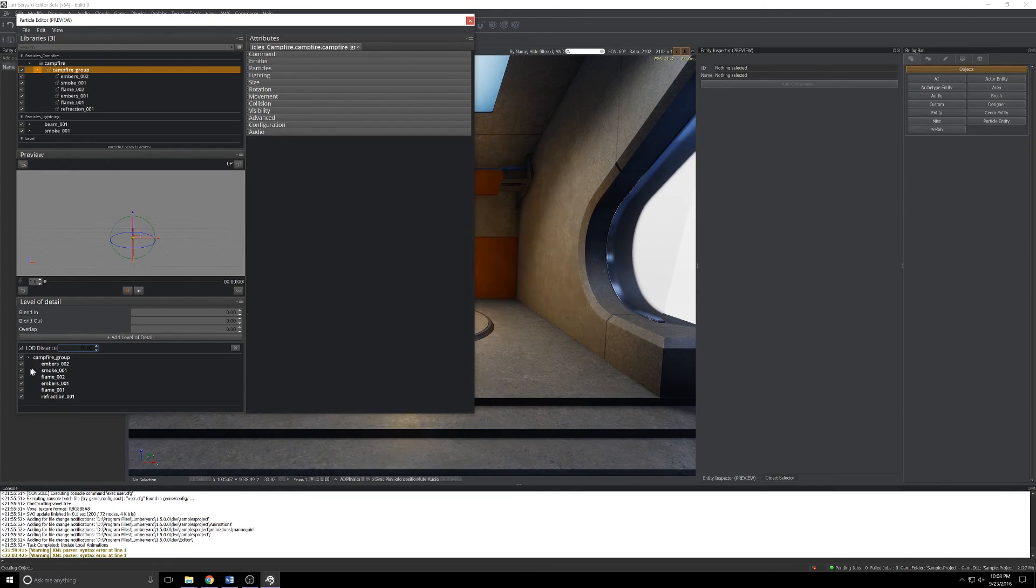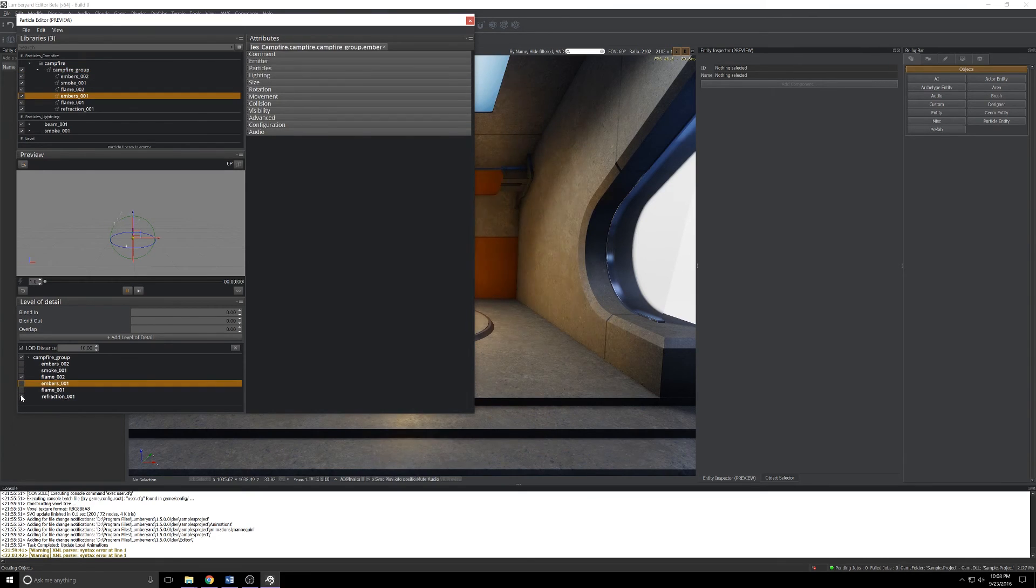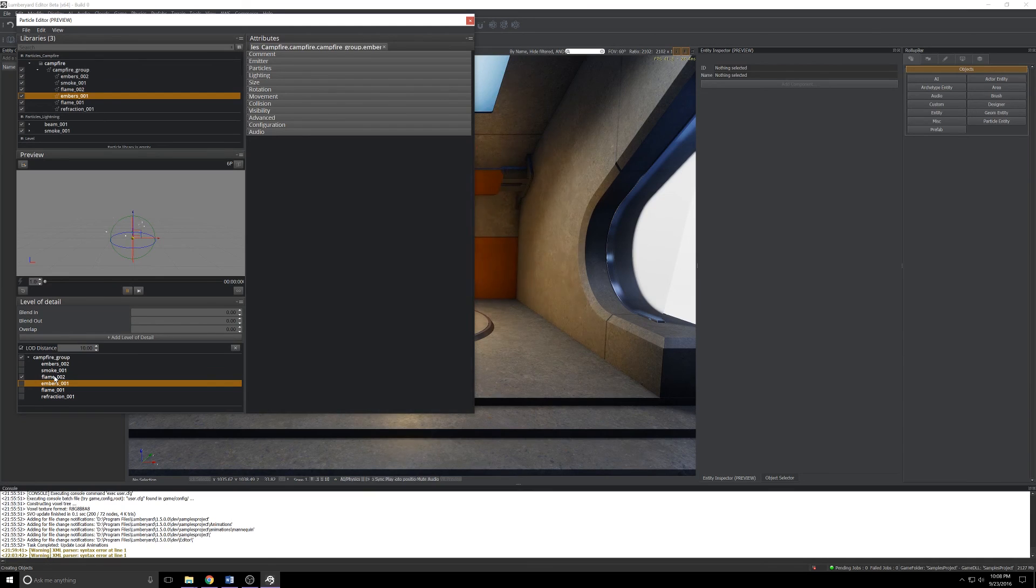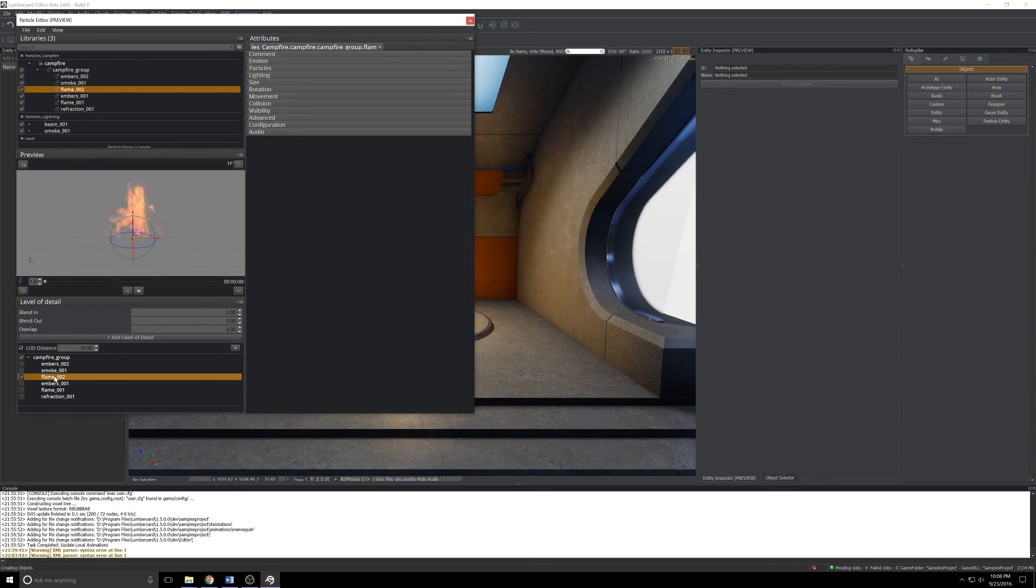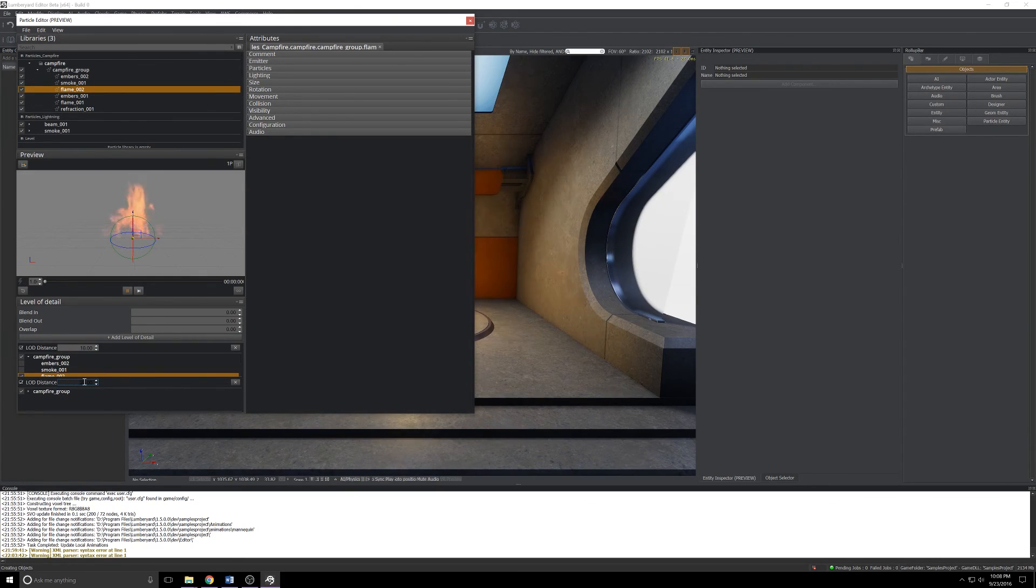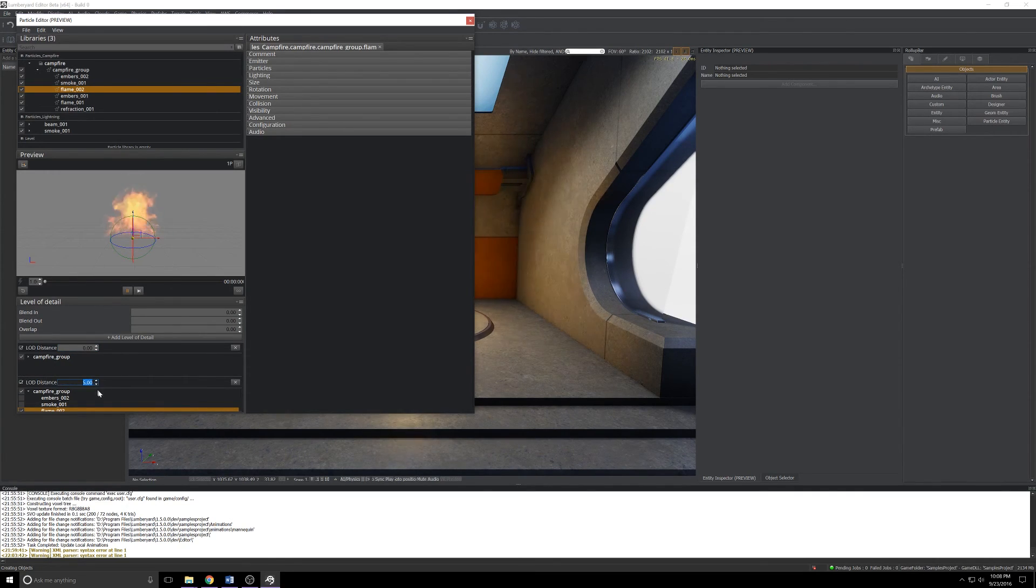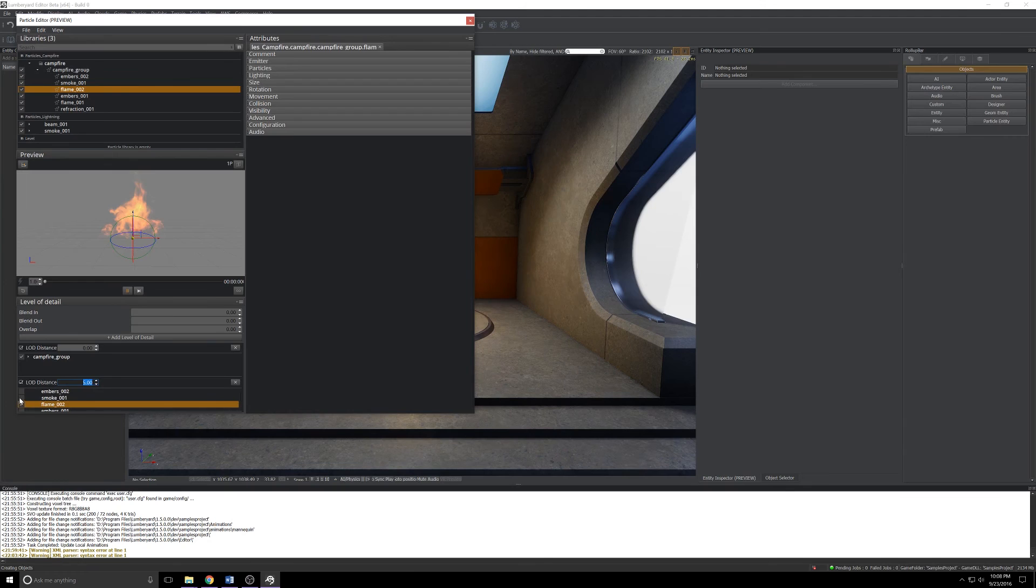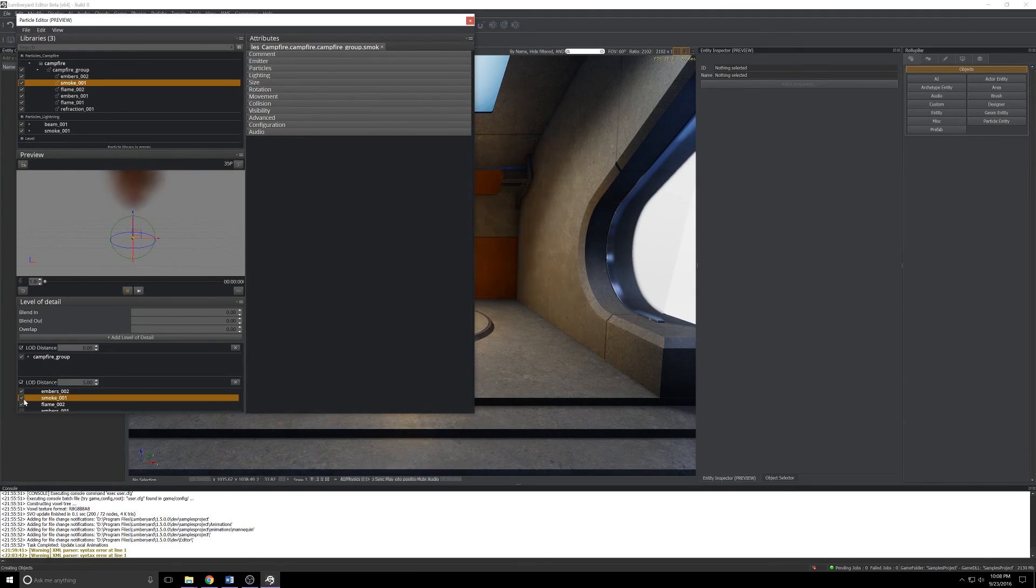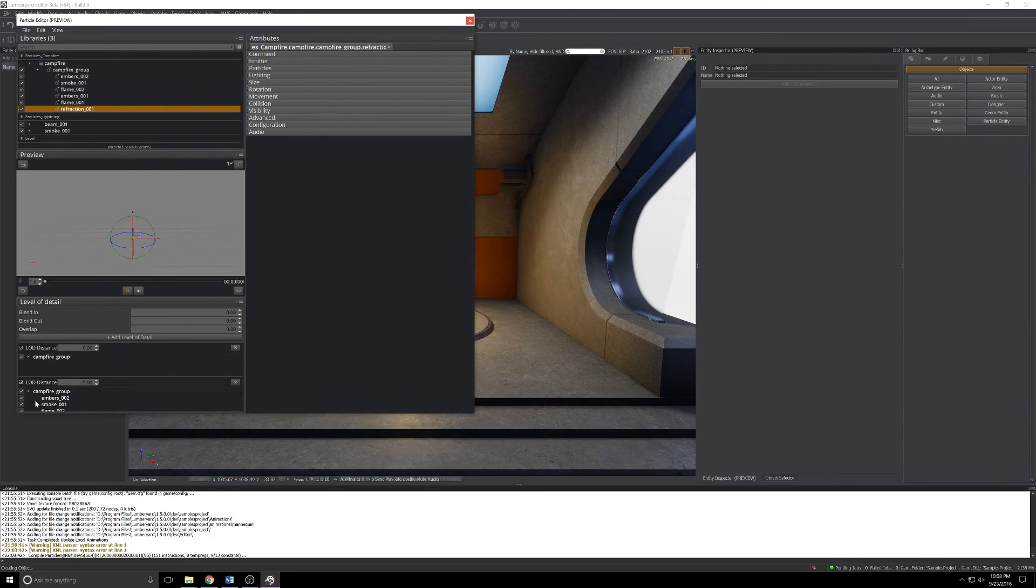If I expand the campfire group down here I can actually choose what renders at that distance. Say if the player's 10 meters away I want to render just the flame, we'll kill the smoke and the embers and whatnot. The player will be able to see that a flame is there. Then add another LOD of say, well not 10, but we'll do 5. Then you can start popping in some of this other stuff.